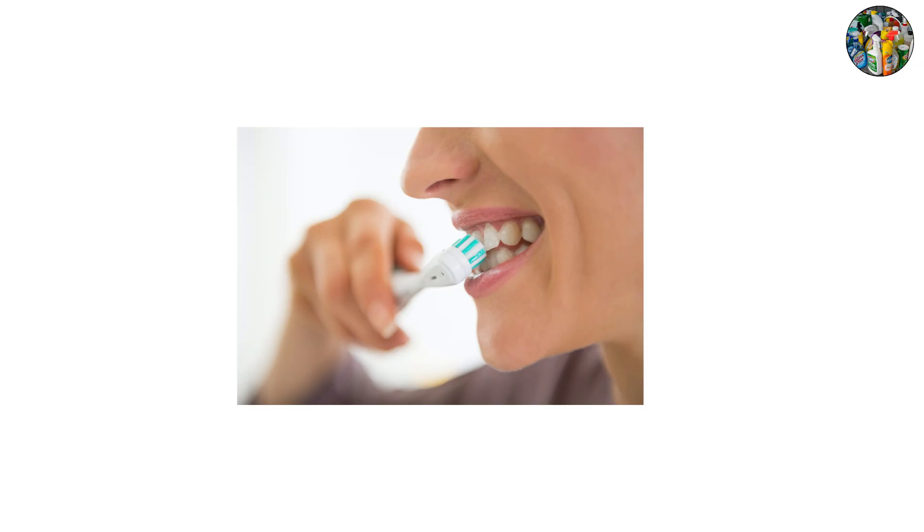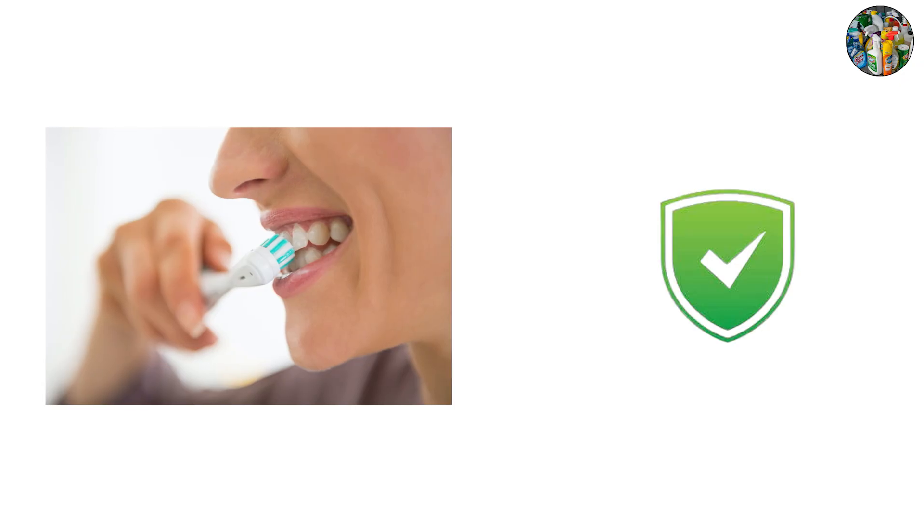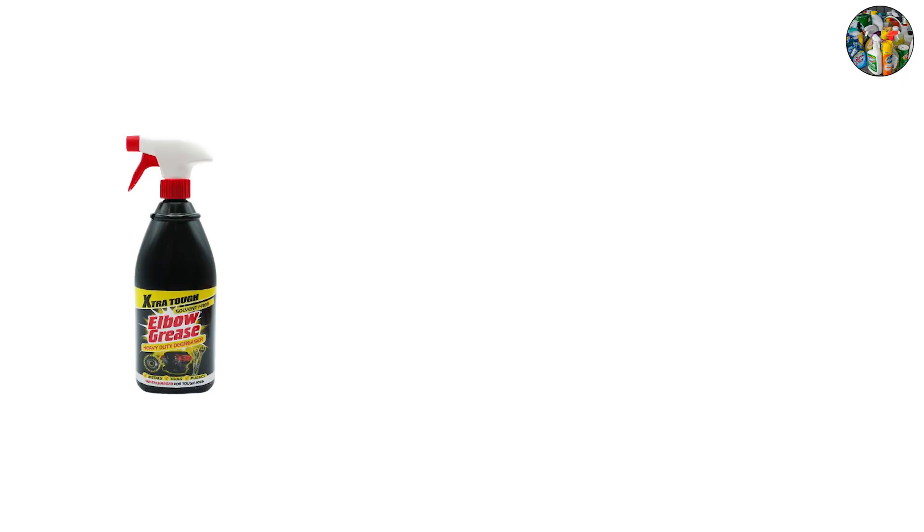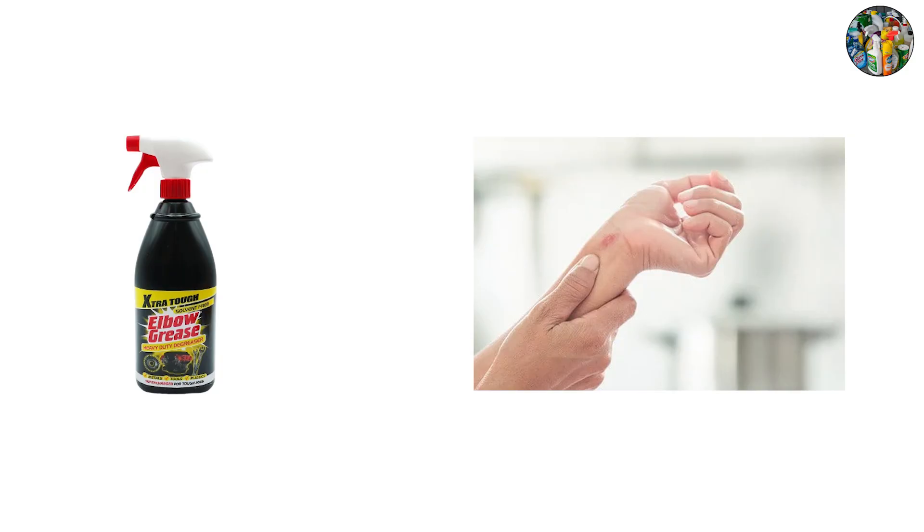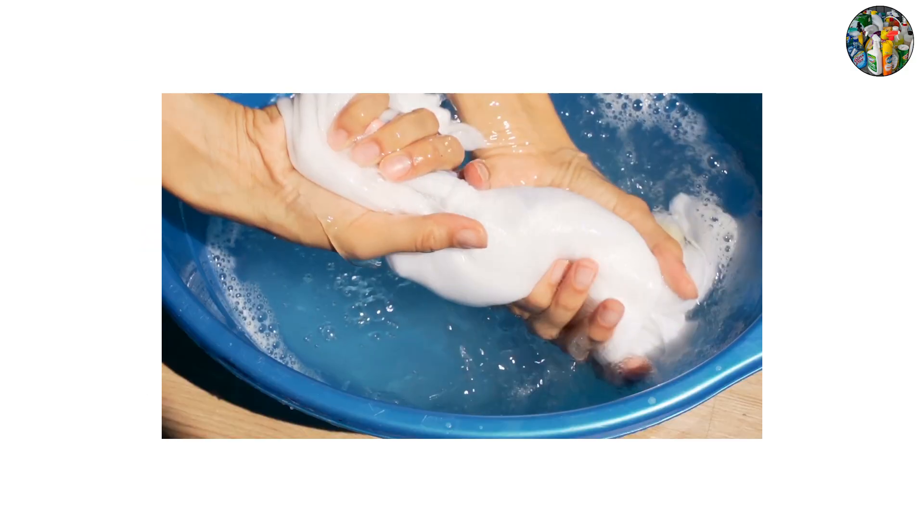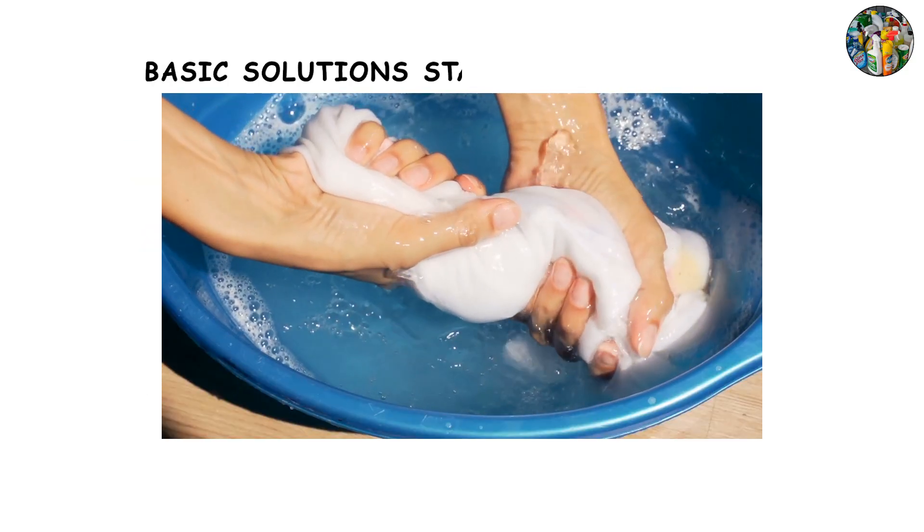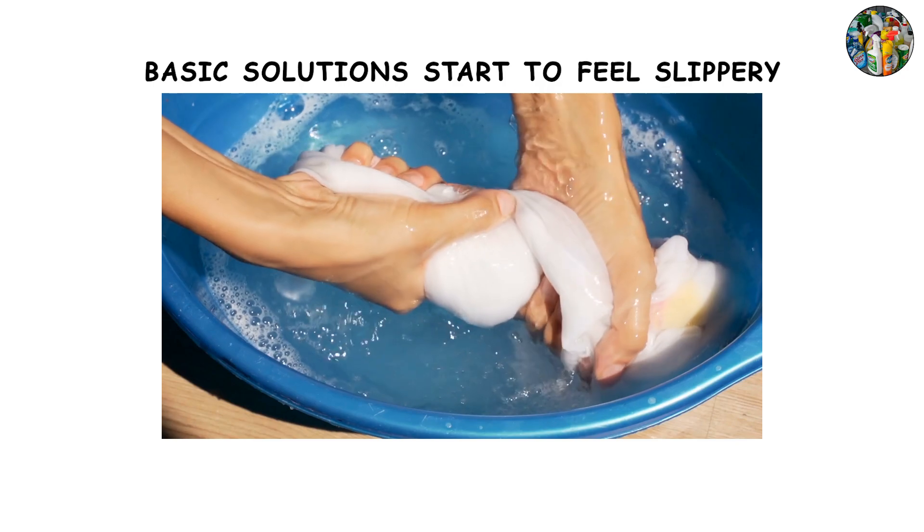Many toothpastes are slightly alkaline at about pH 9. This helps neutralize acids in your mouth after eating and keeps enamel safe. Mild cleaning products also live here - they're strong enough to cut grease but not so strong that they'll burn skin immediately.